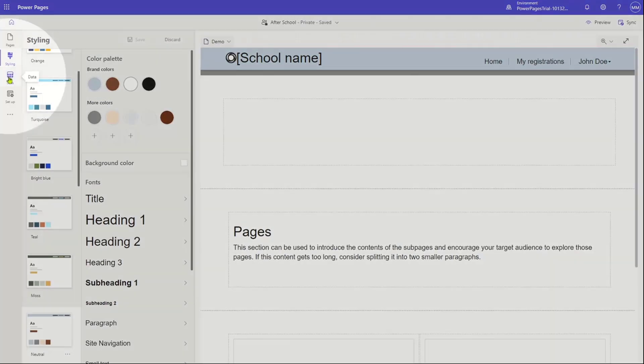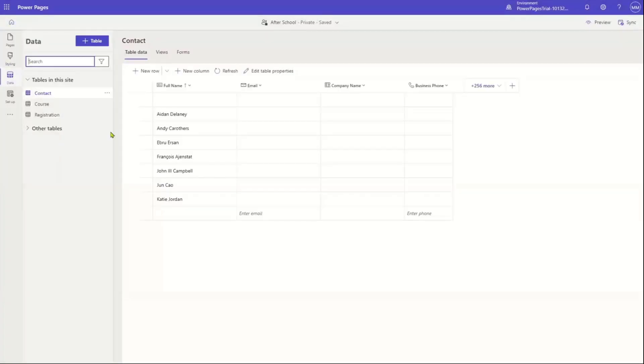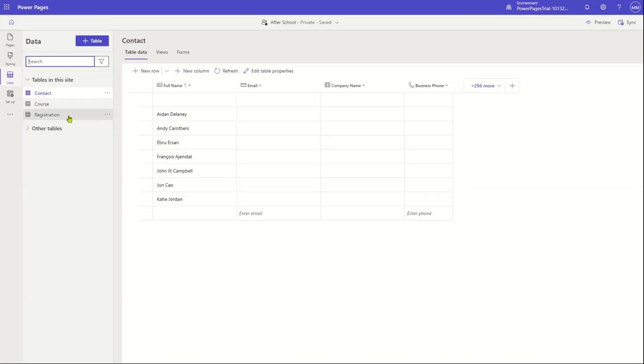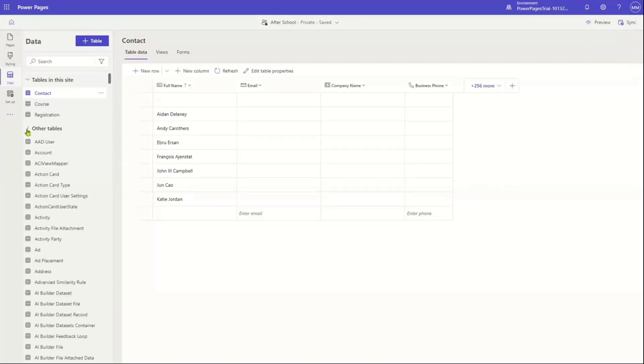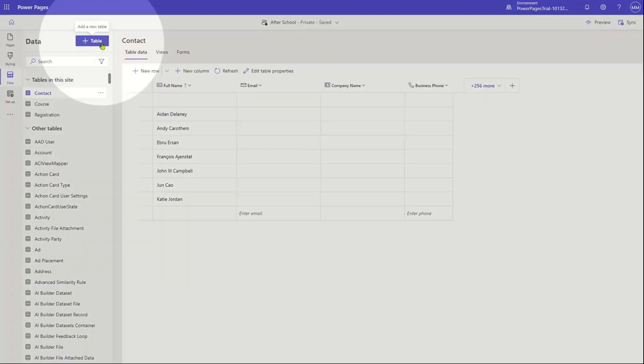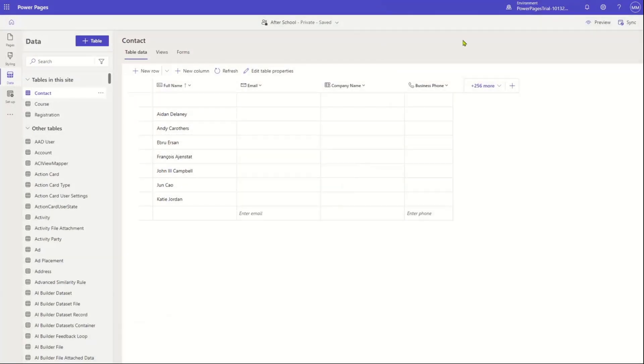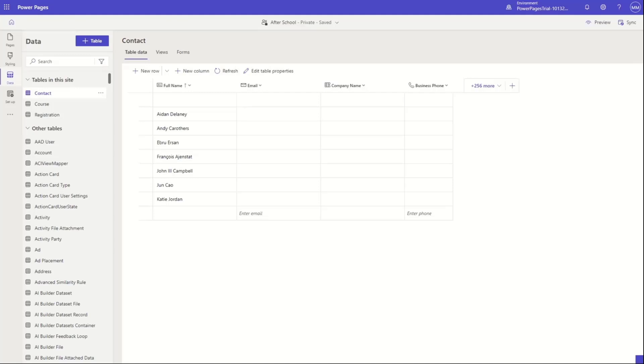All right. And then with the styling workspace, we also have the data workspace. And so the data workspace is really what allows you to decide what data you want to show in your site. And so you can see here, I have some tables. I can pick pretty much every table in the Dataverse or I can connect to tables. But this is the important thing is it connects to your Dataverse environment and makes it possible for you to show the data.